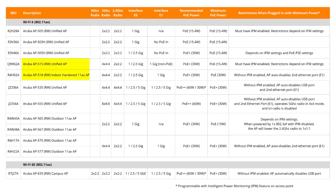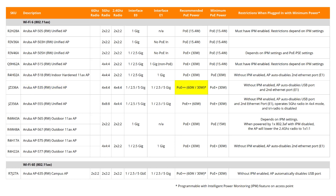Let's now look at power requirements for a couple of models. The AP510 series requires PoE Plus class 4 or 30 watts per port to operate without restrictions. When the AP515 is plugged into PoE switches that only support 15.4 watts, IPM — Intelligent Power Monitoring — must be enabled, and the AP will automatically apply restrictions such as disabling the USB port depending on PoE budget and actual power. The AP530 series requires PoE Plus Plus class 6 or up to 60 watts per port to function without restrictions. However, the AP will still perform normally if plugged into PoE Plus switches supporting only 30 watts per port, losing only features such as the USB port and second ethernet port — this is programmable with IPM.